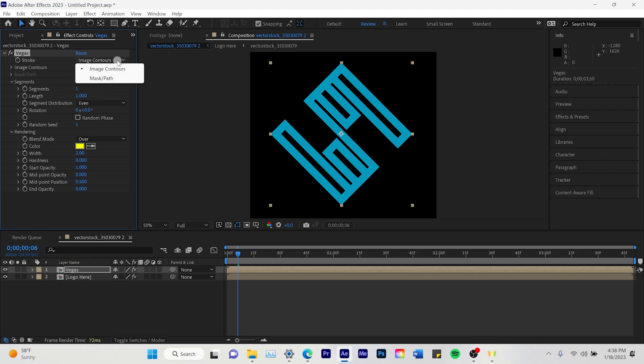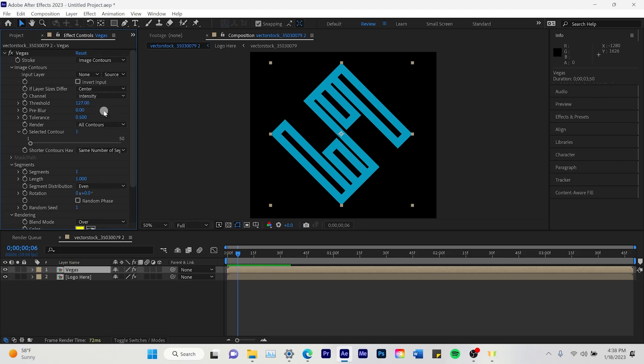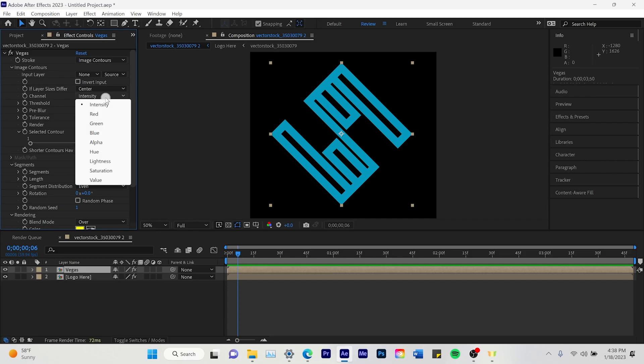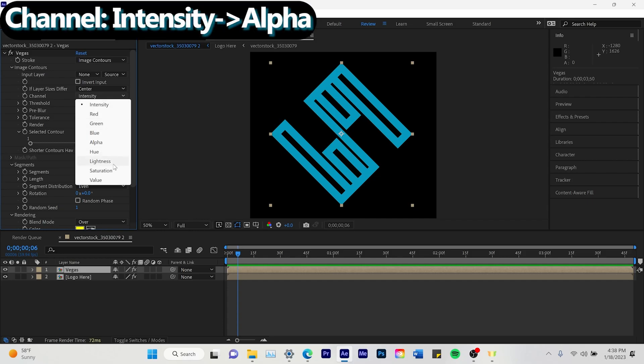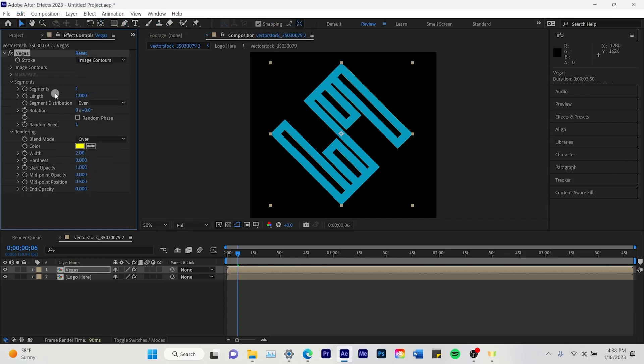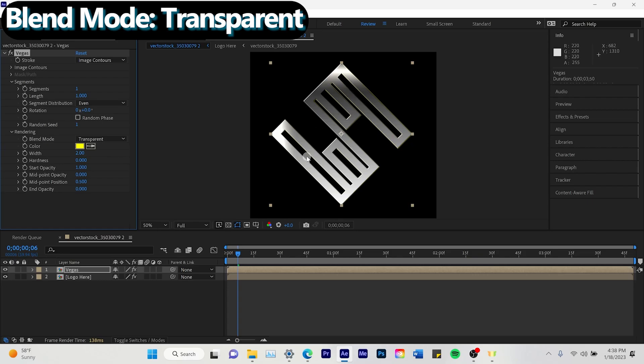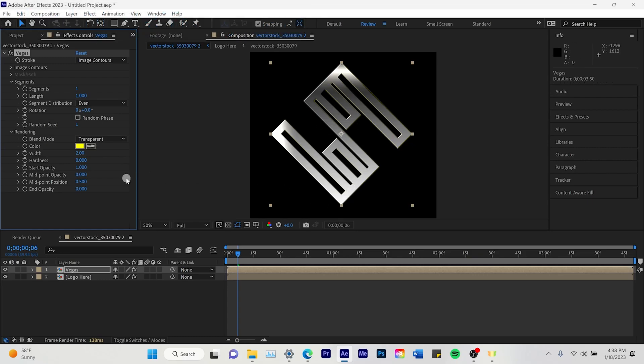Segments we turn to one. And then we go to the image contours. We open that up. And this is very important. You have to do this in order for it to turn up. But you have to turn the channel intensity to alpha. Otherwise the color will not show up. Then we're going to change blend mode to transparent. And that's going to just leave that transparent there.